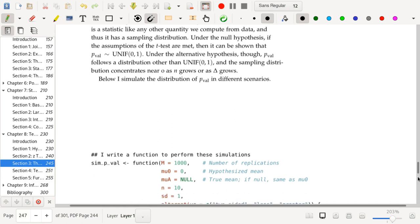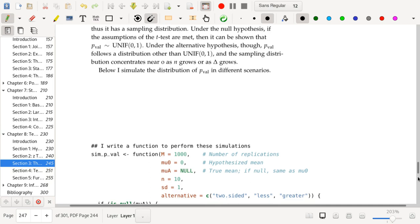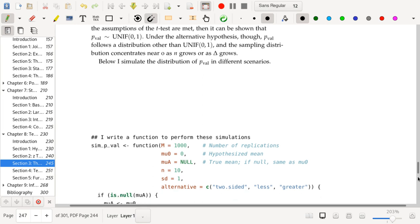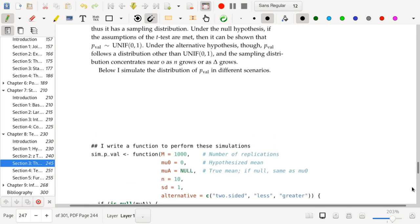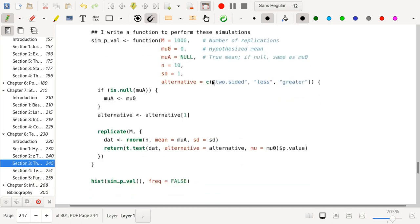Under the null hypothesis, if the assumptions of the t-test — and not just the t-test, many of these tests — are met, then it can be shown that the p-value actually follows a uniform distribution with parameters zero and one, because the p-value is related to the CDF applied to the test statistic. Under the alternative hypothesis, though, the p-value follows a distribution other than the uniform.